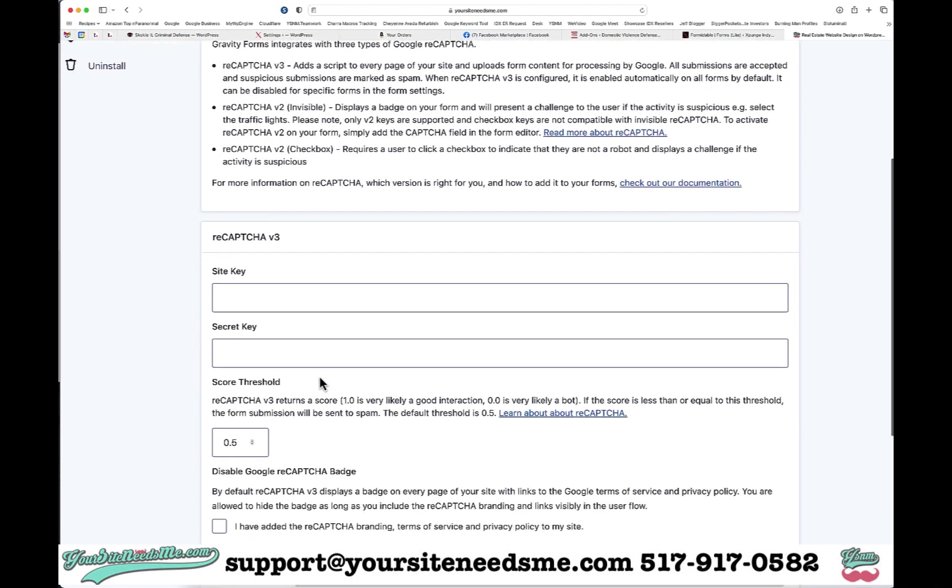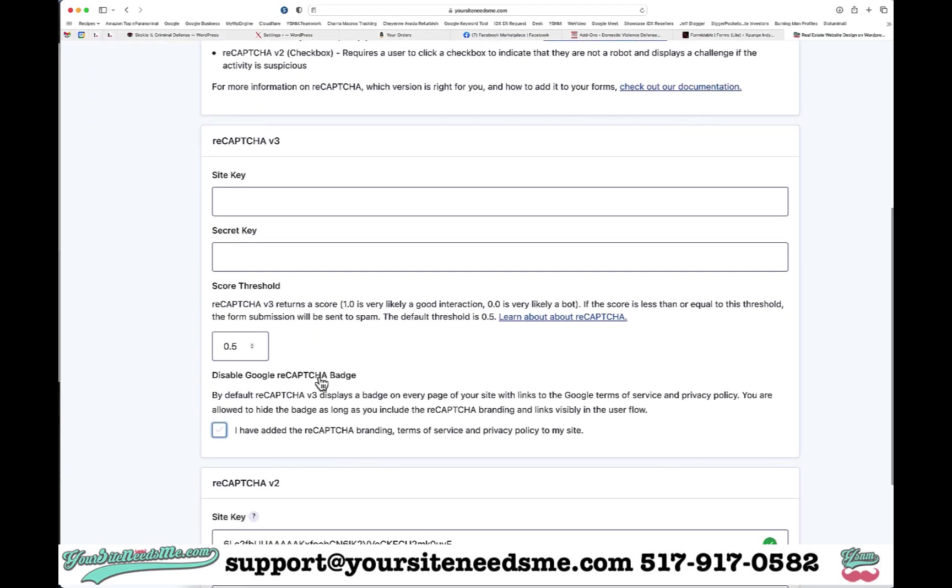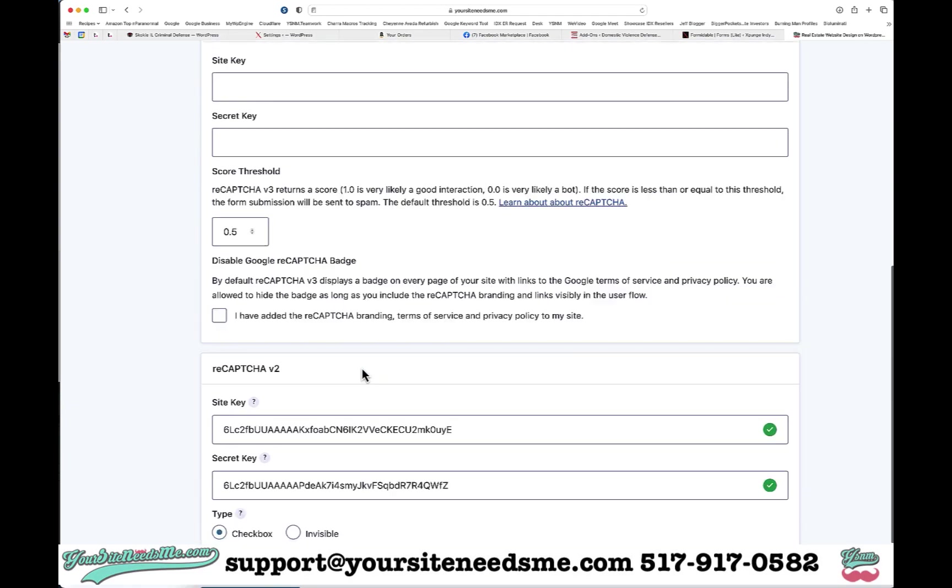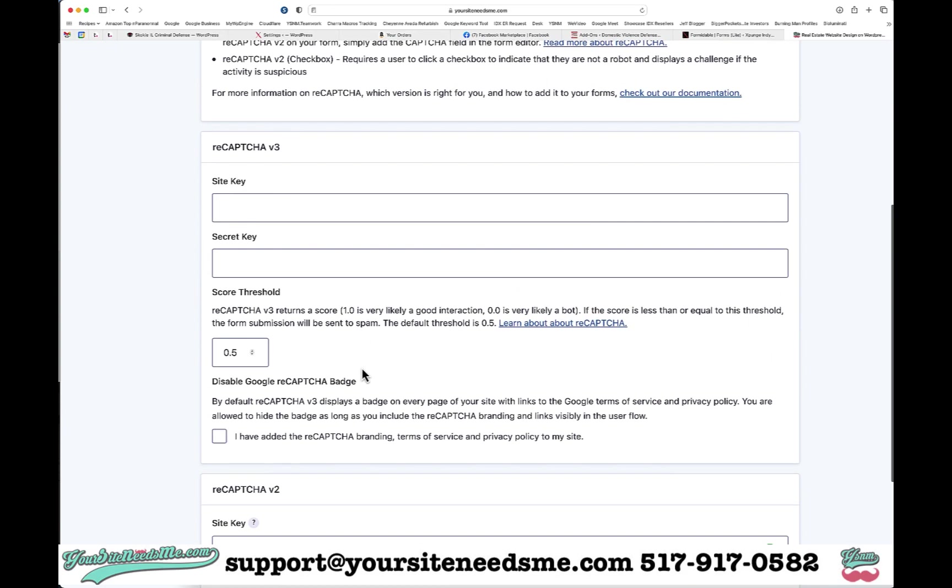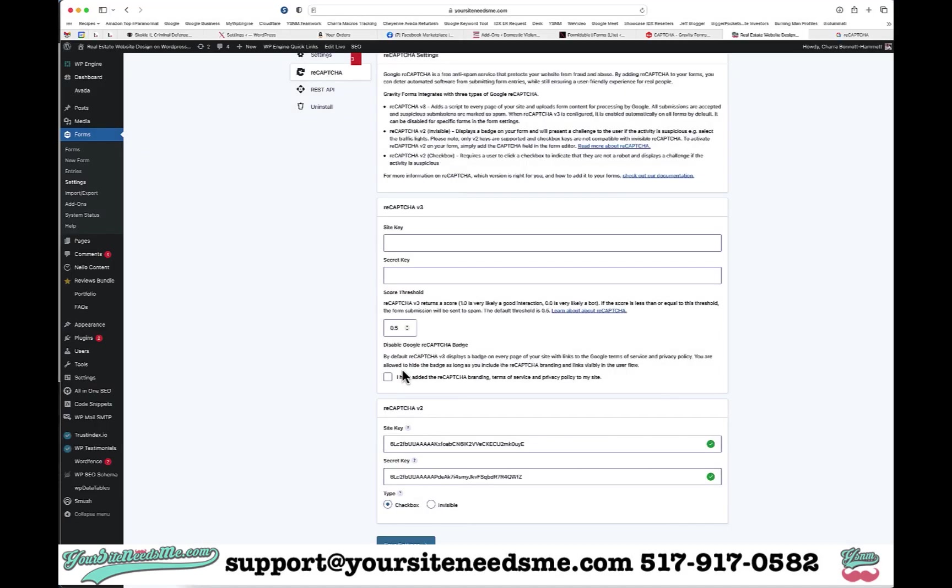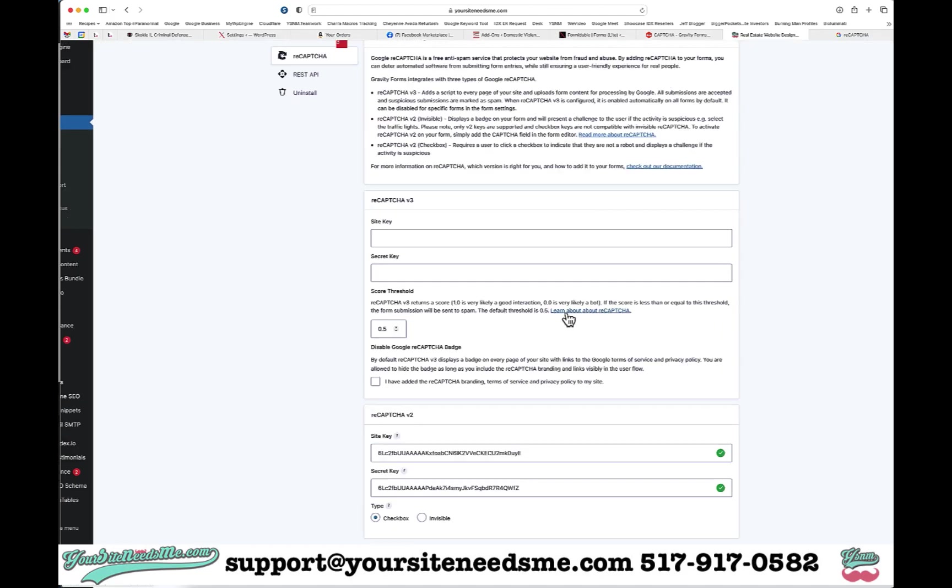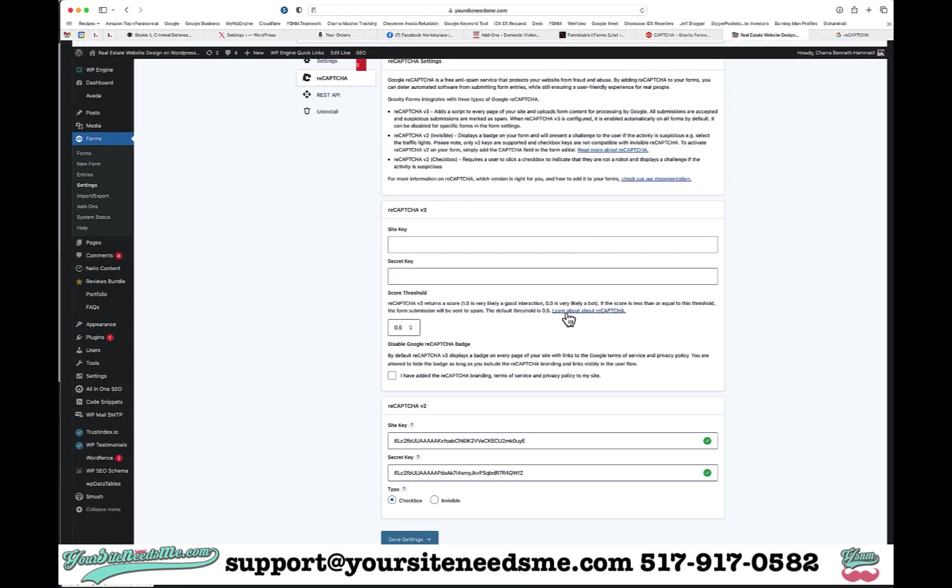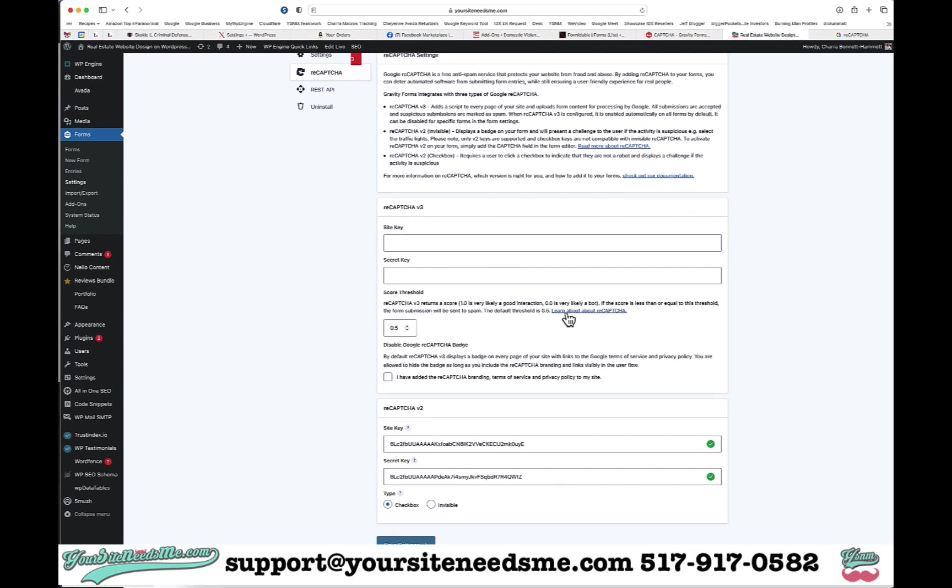It's just kind of a little bit of a process to do this. I've already got two installed here, but I want to upgrade to three because it's better. If you want to learn more about the differences, you can click on this link right here, learn about reCAPTCHA, and it will take you to Gravity Form's article about reCAPTCHA and what it is and how it works.